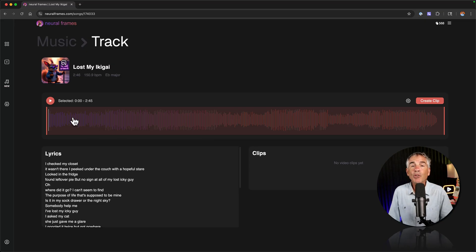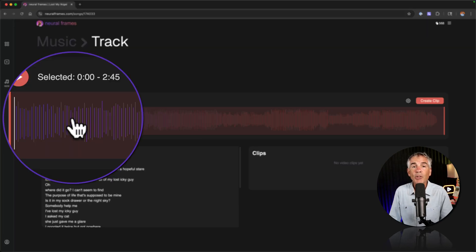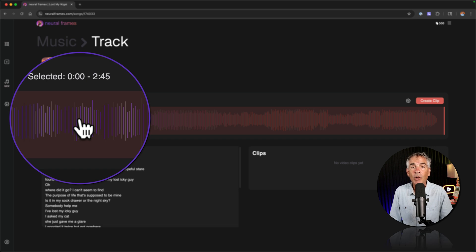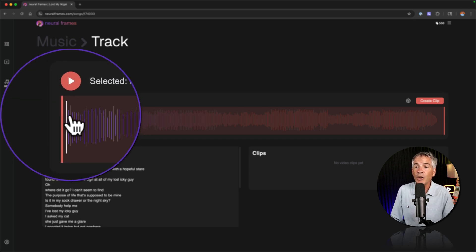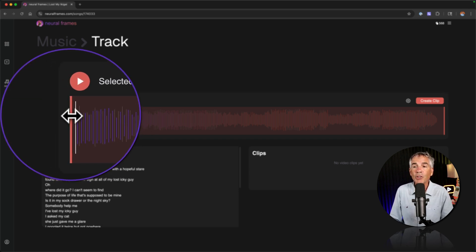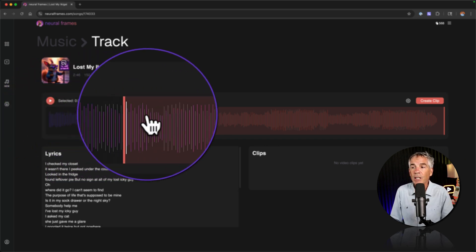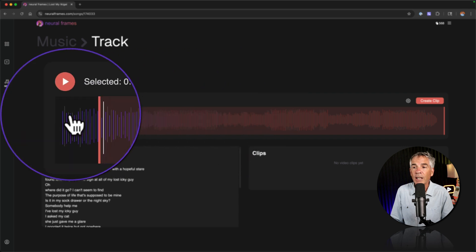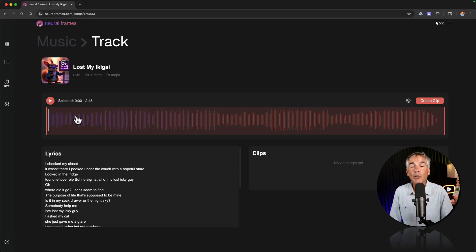And if you want to trim the audio to get the part of the song exactly the way you want it, you can manually trim. If you hover your cursor to the edges you see the double arrow. You can just click and drag in. There's also some presets.